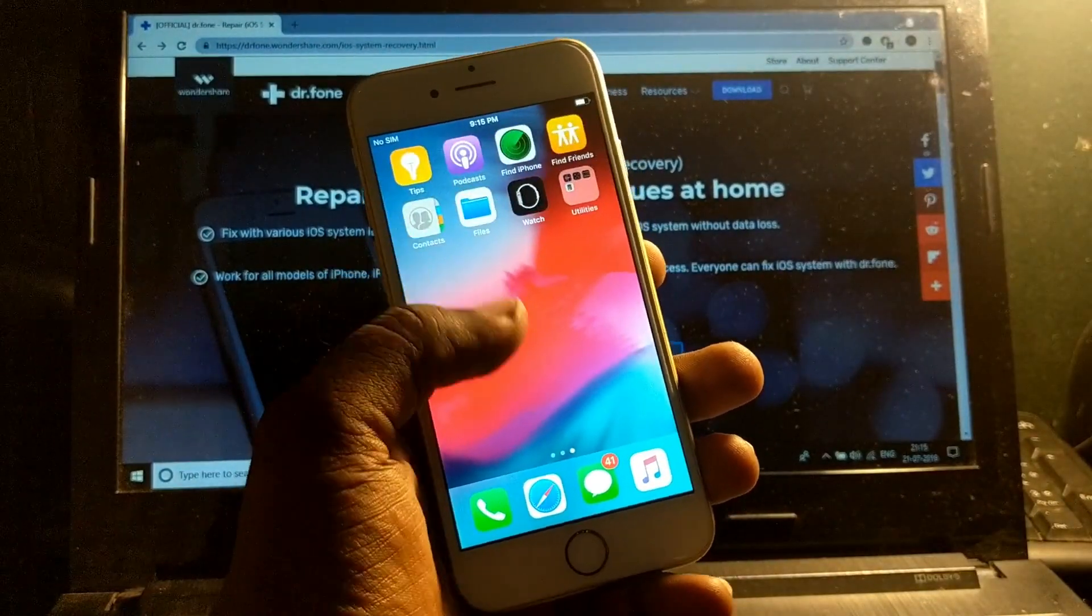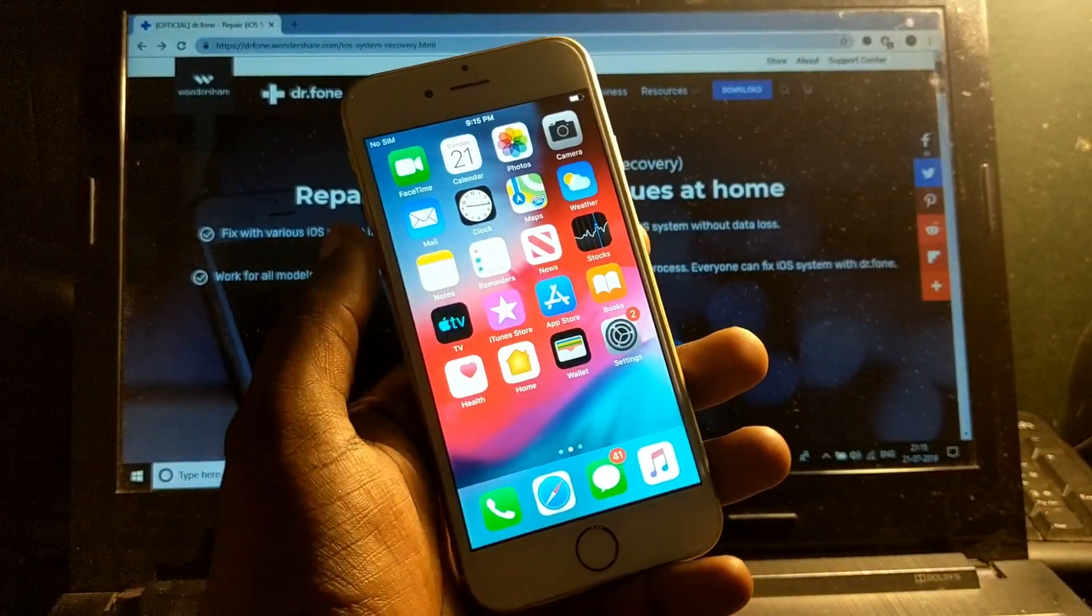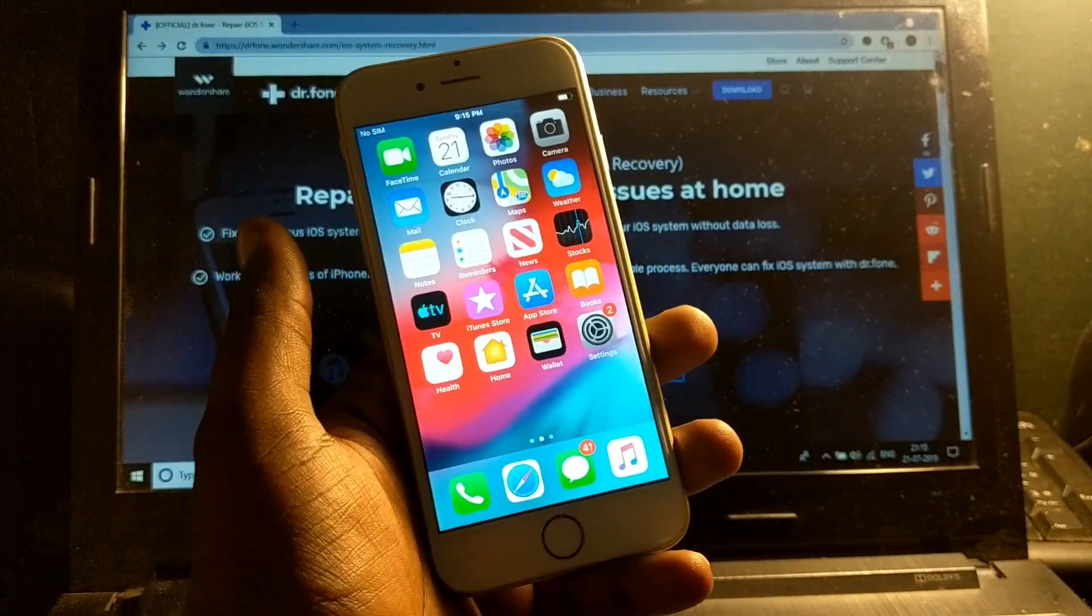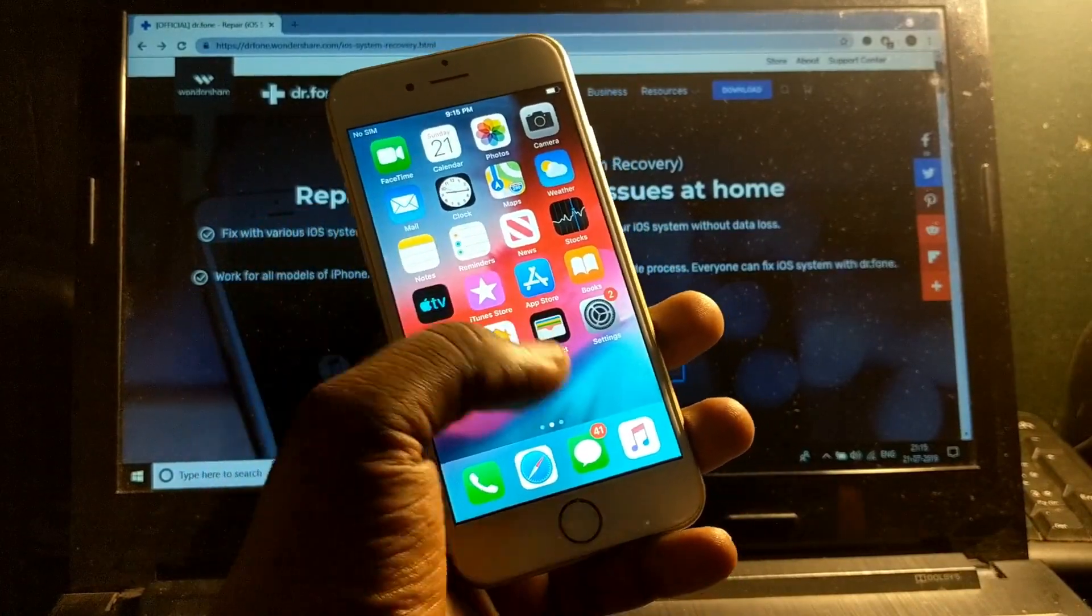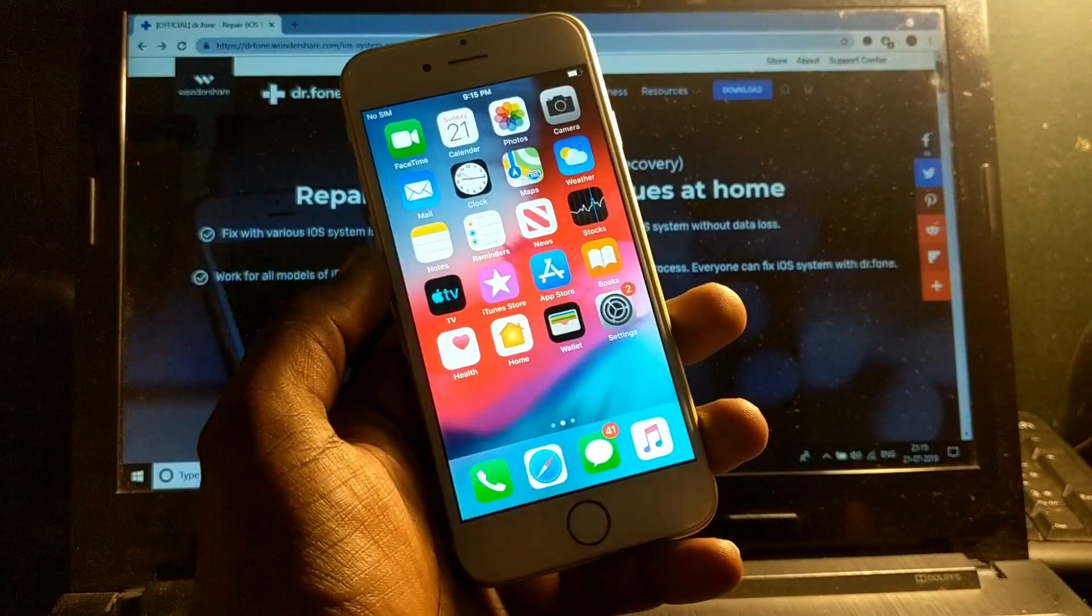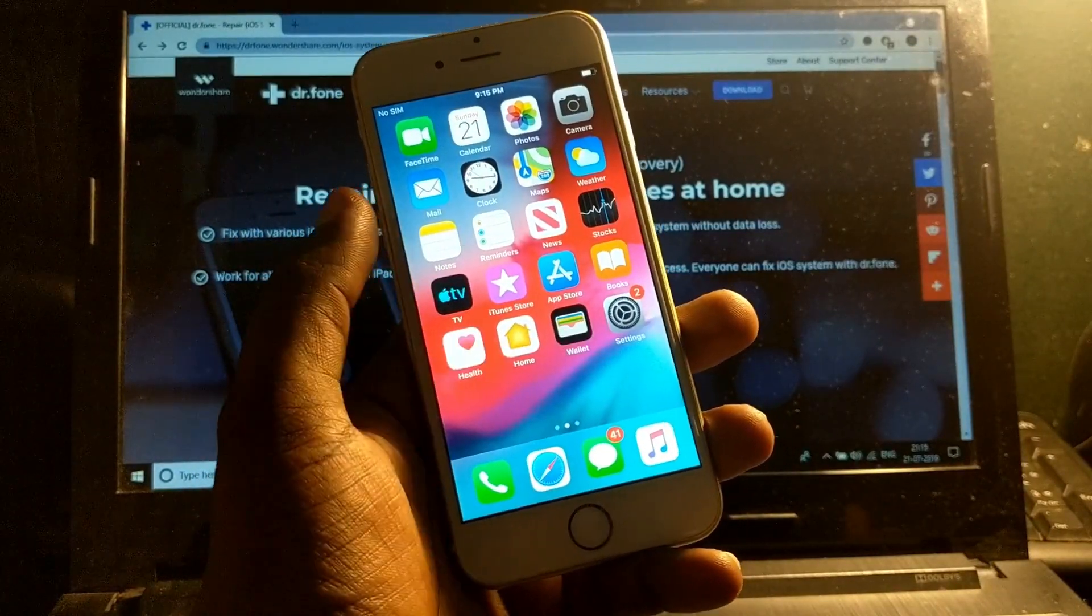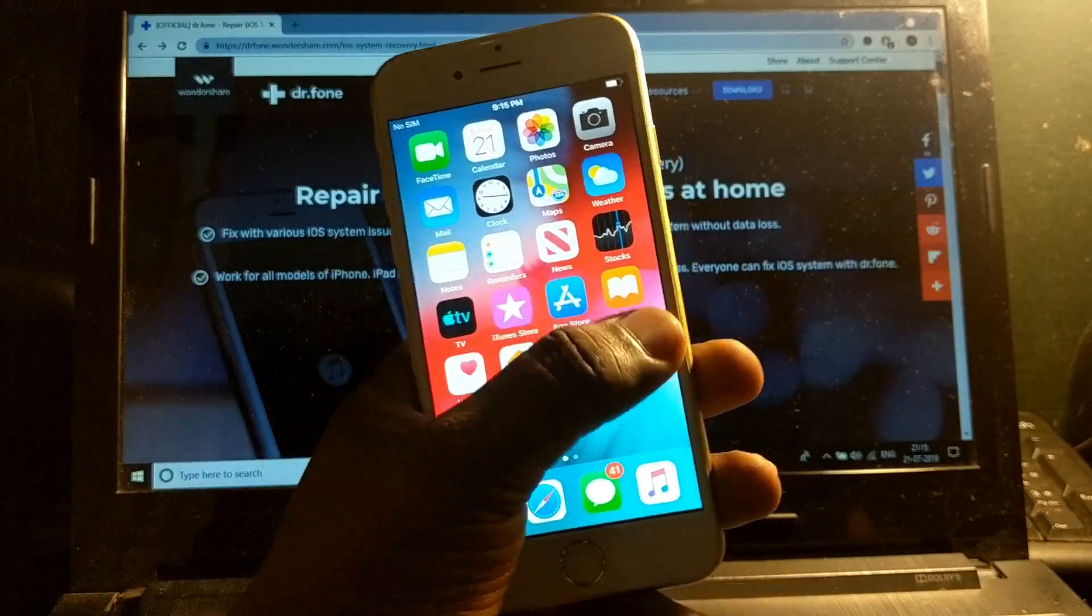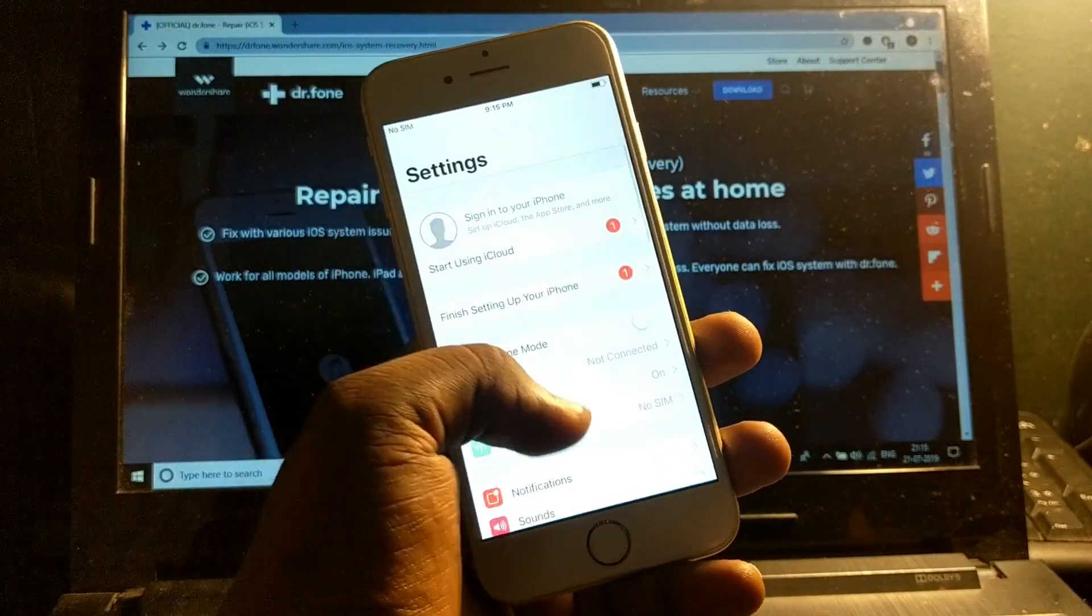Now you can see it has not even deleted a single data from this phone. Here's the message showing 41 messages. Let's check the storage.